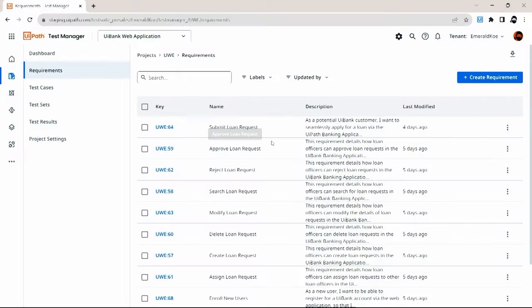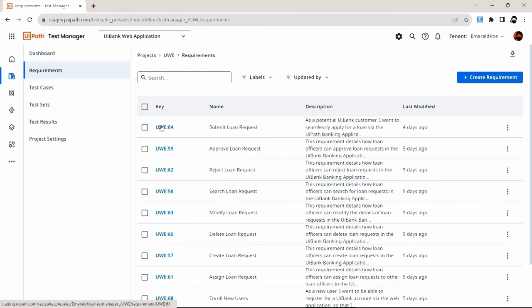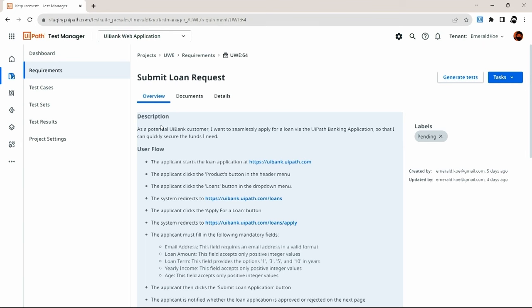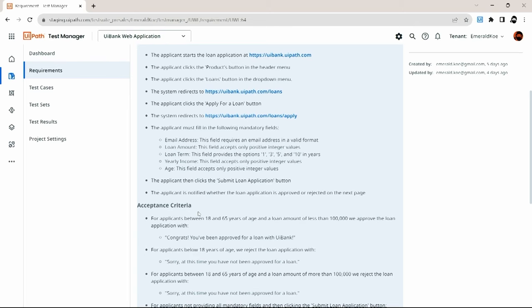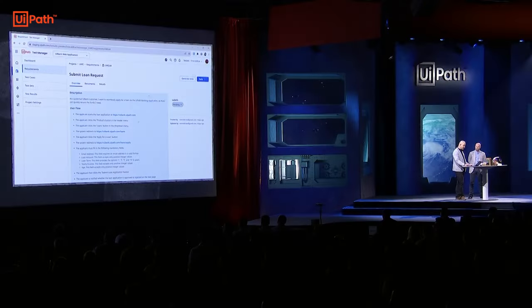So let's now see how Autopilot helps to fix that issue. To do that, let me go to one of my testing projects here in Test Manager. As you can see, this project is all about a web application, and for this web application we've already defined several requirements. Going to one of these requirements, we see that this requirement is expressed as a user story — it contains information about the user flow, the application logic, and also the acceptance criteria as defined by the product manager.